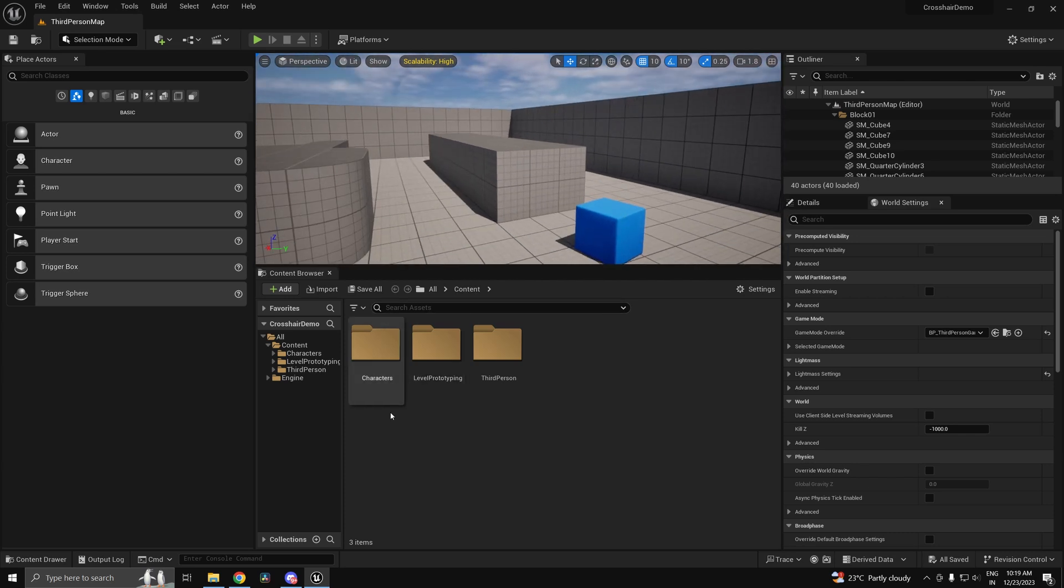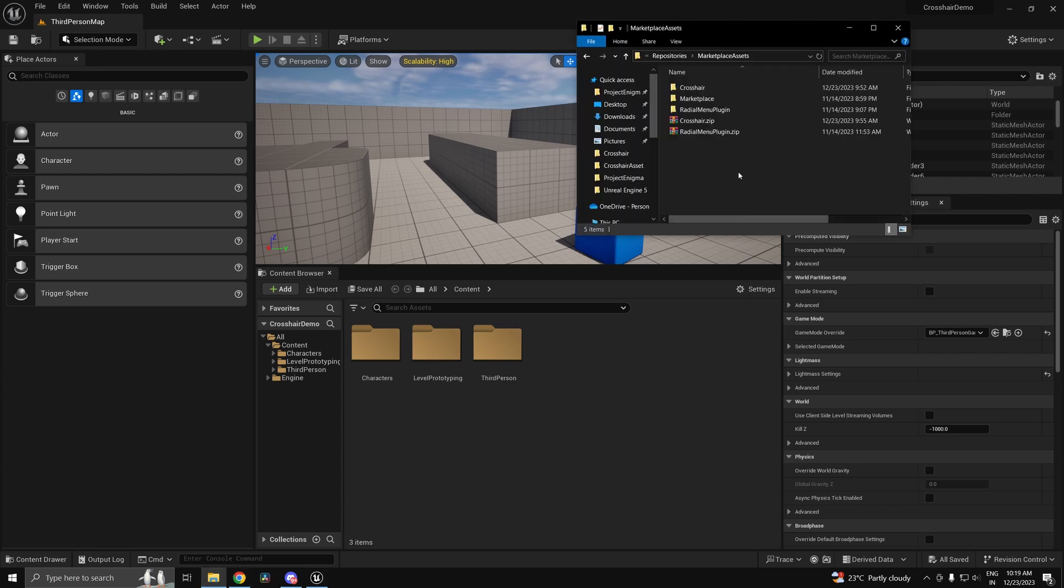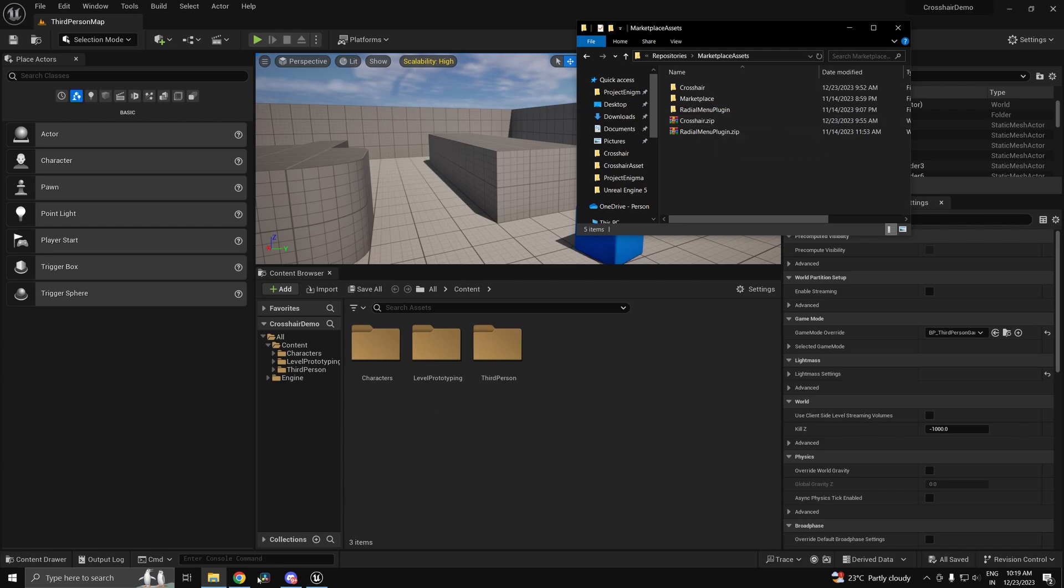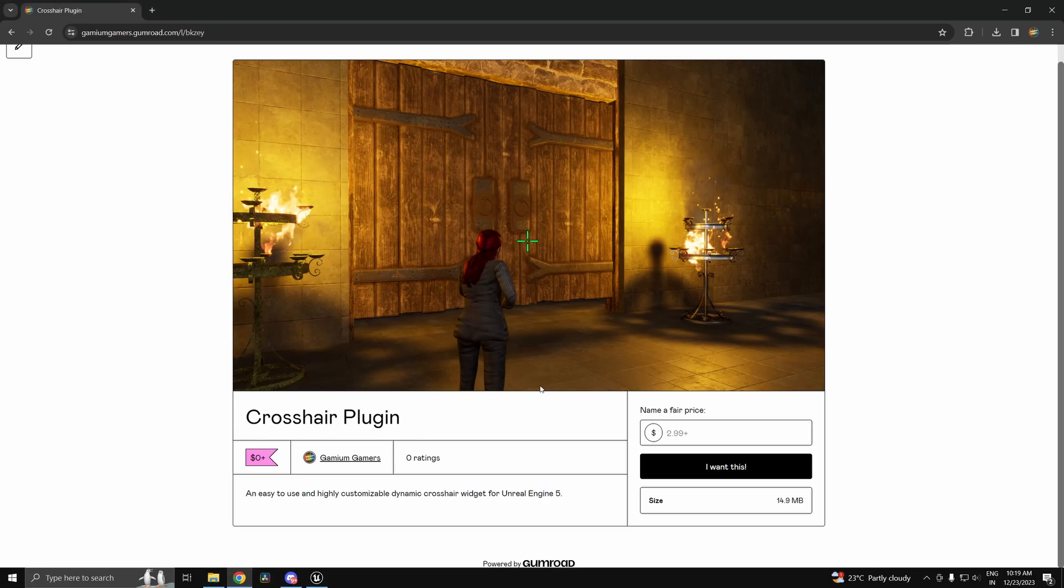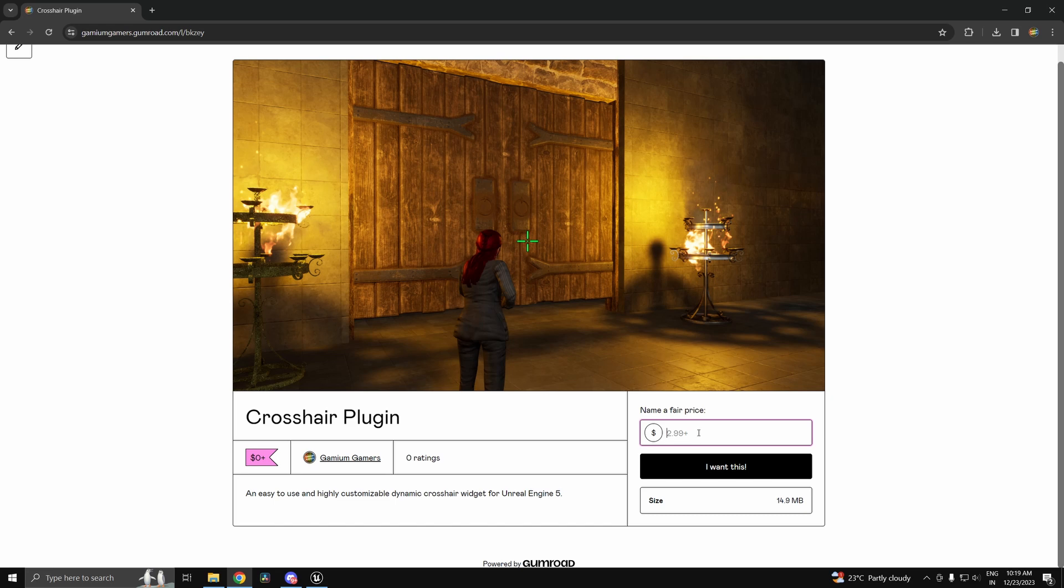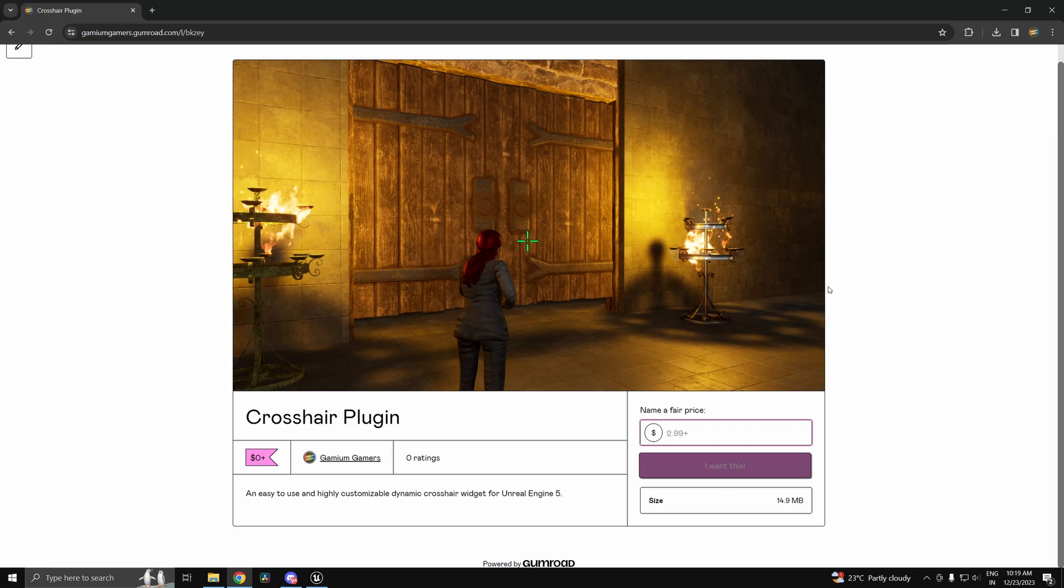Now in the video description I've left a link to an asset which I have created. It should be called crosshair.zip once you download it. So it should take you to this link and you can just put zero if you don't want to pay. If you do wish to support me you can do that as well.